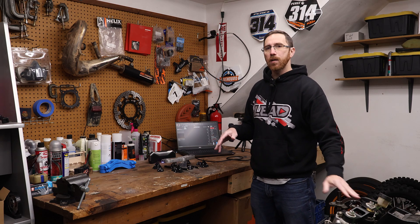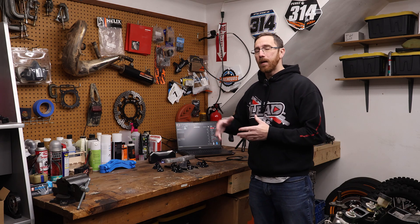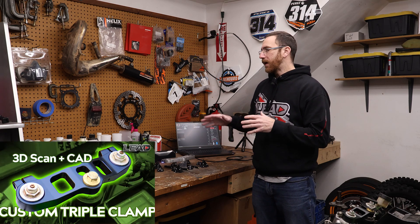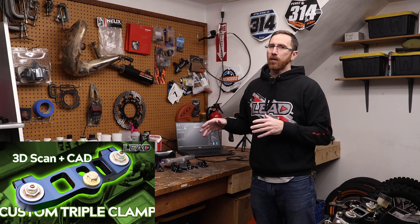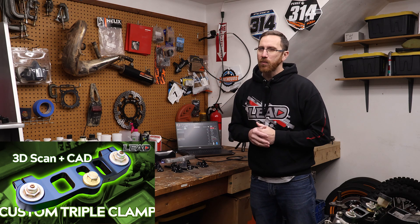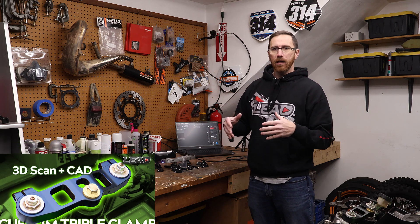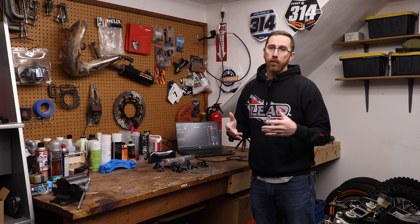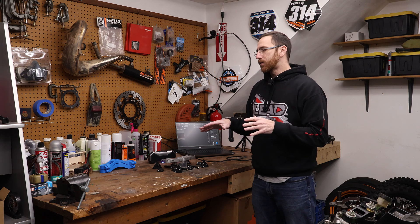Recently we released a video on this GPZ project where we scanned and created the upper triple clamp. In that video, Metro X was kind of laggy, it was a little bit slow, and there were some comments about that.